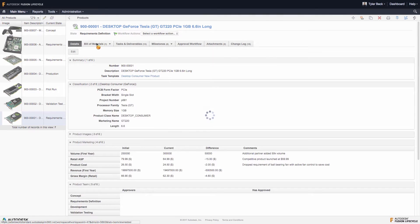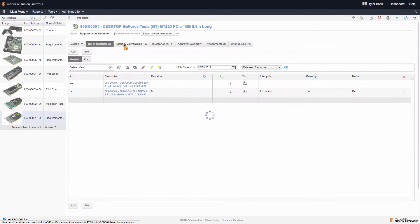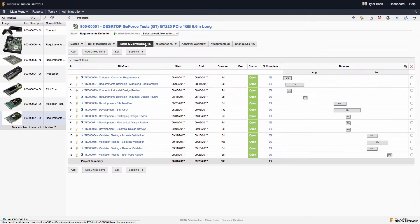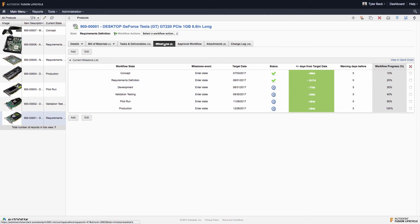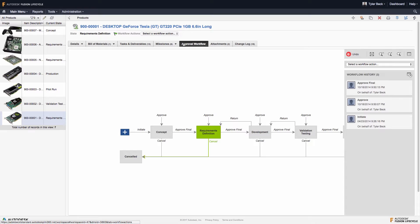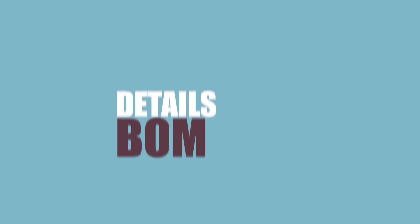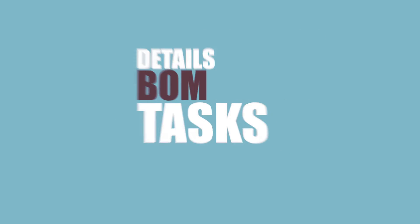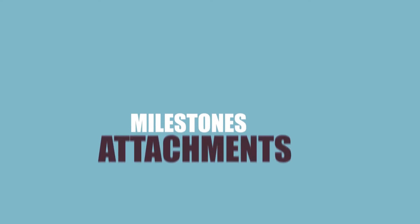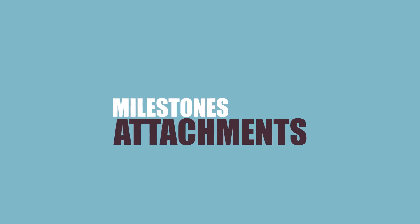The product itself is really just a top-down view of everything that goes into launching a product, whether it's all the details, the bill of materials, tasks, milestones, attachments, everything. Let's look at it.